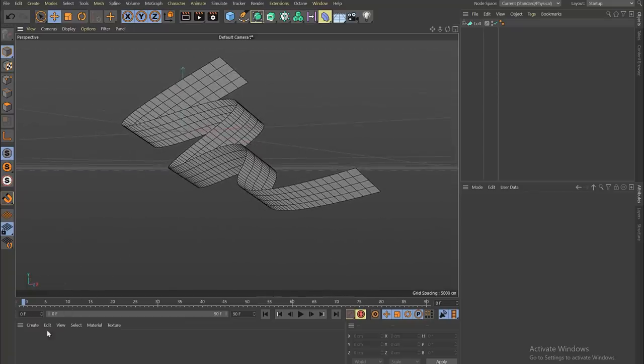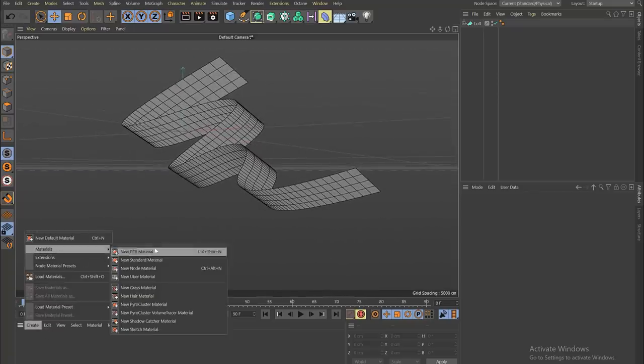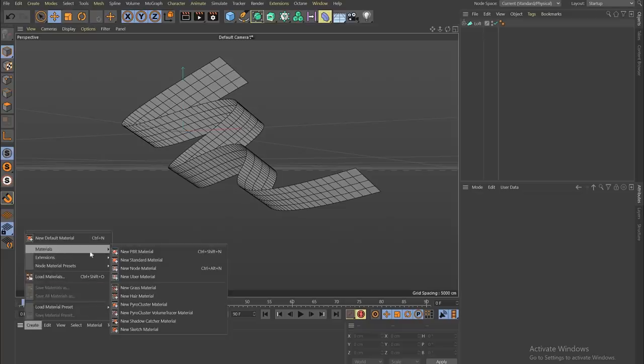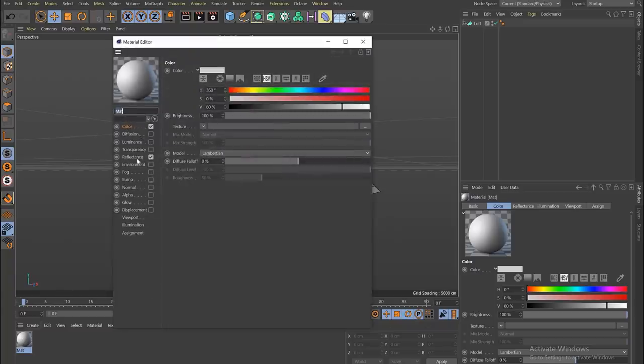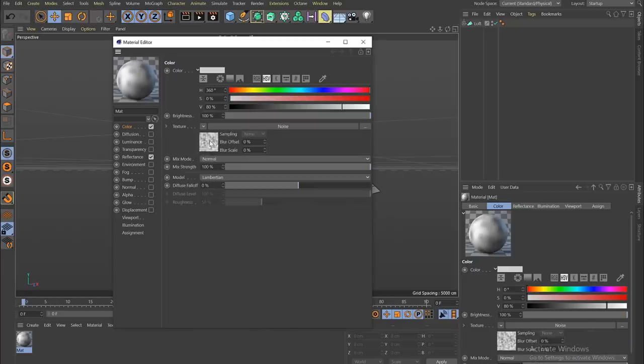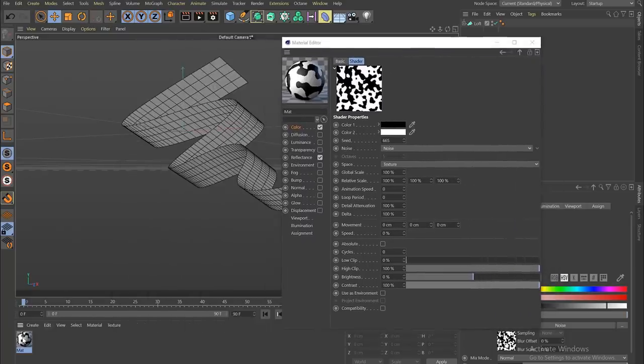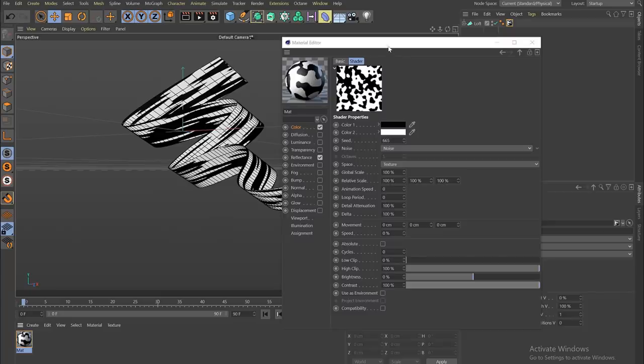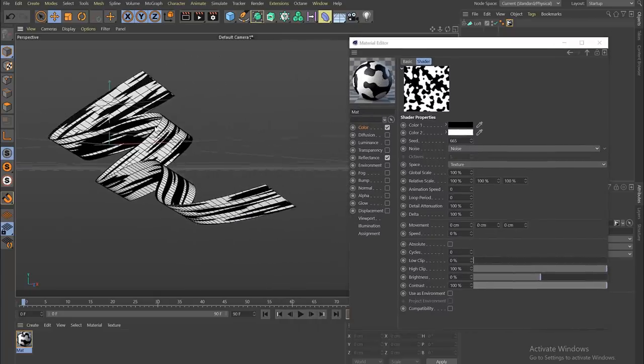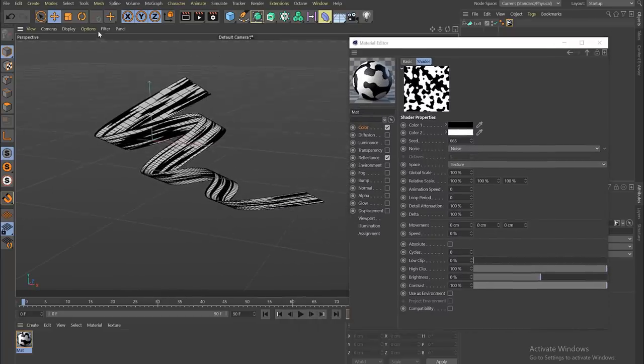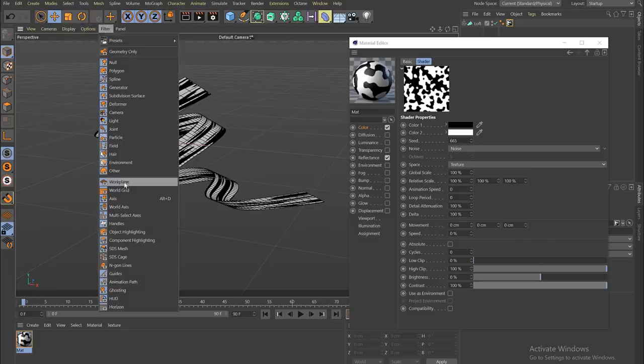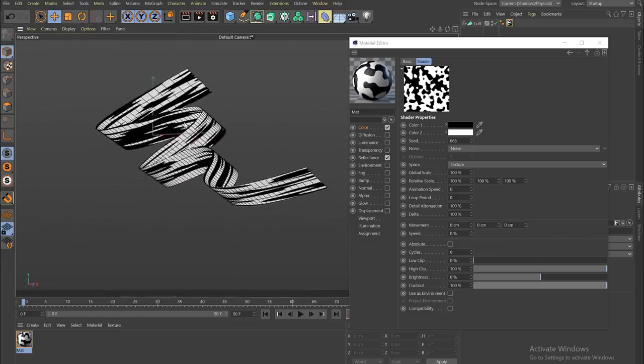To create a nice brush material without doing much work at all, come in our materials palette. If we add just a new standard material, double click that and then come into our color. If we go to noise, nice, quick, easy, built in procedural textures. And there's a lot you can do with them. You can already start to see that it gives you a nice overlapping effect.